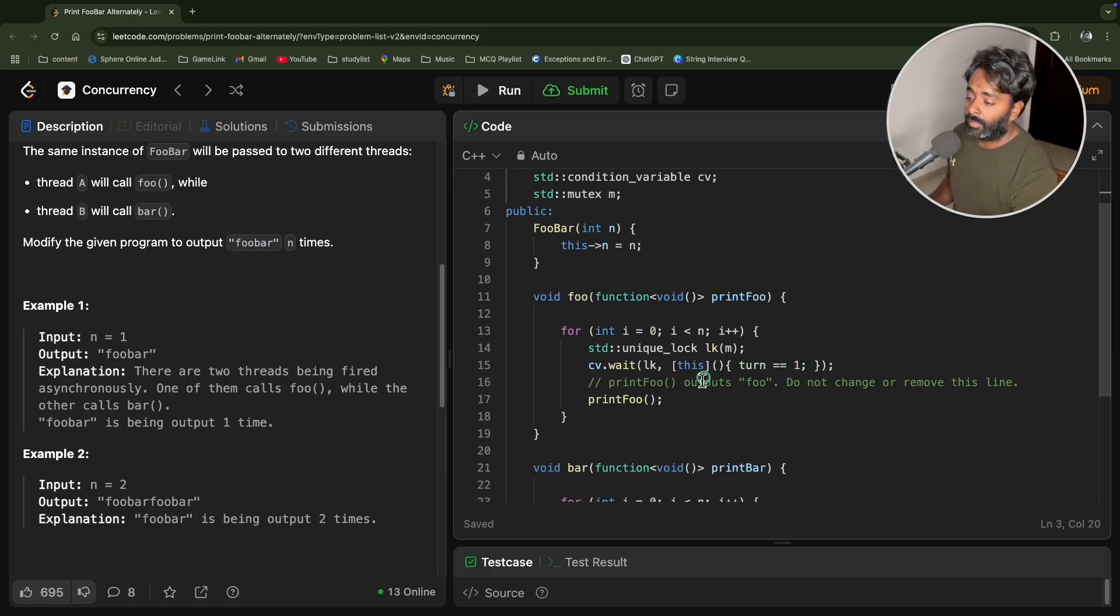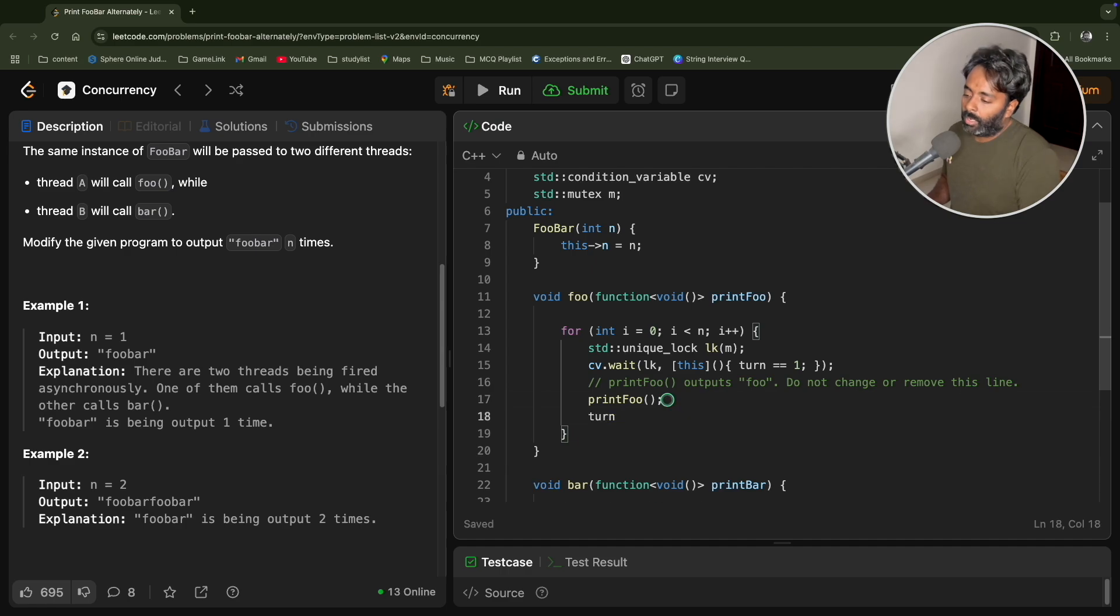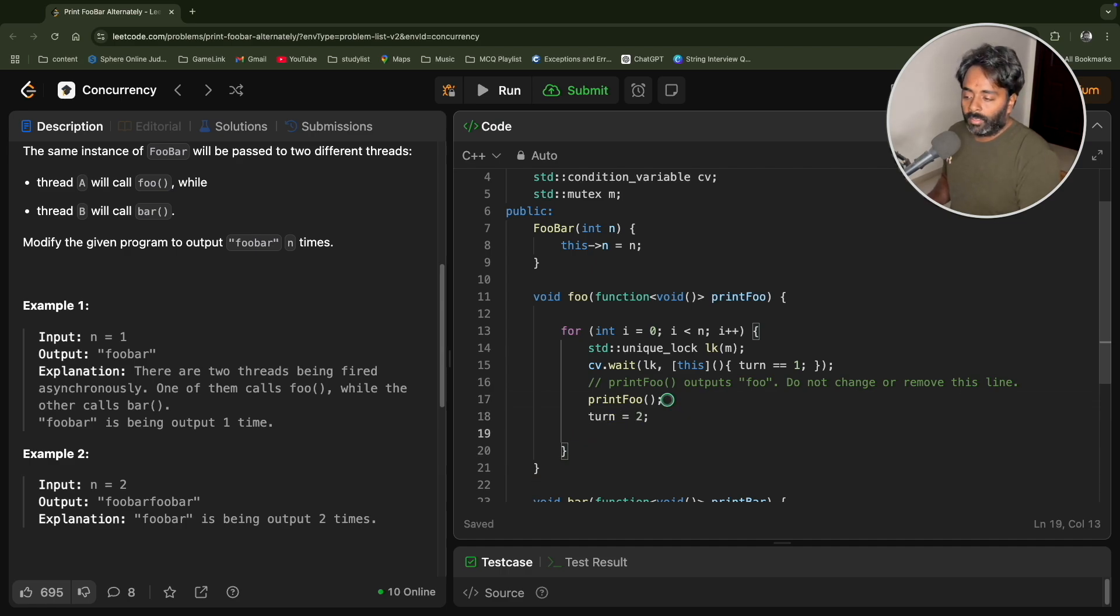After writing turn and telling the value for that would be one, now here we need turn is two and we'll notify all.